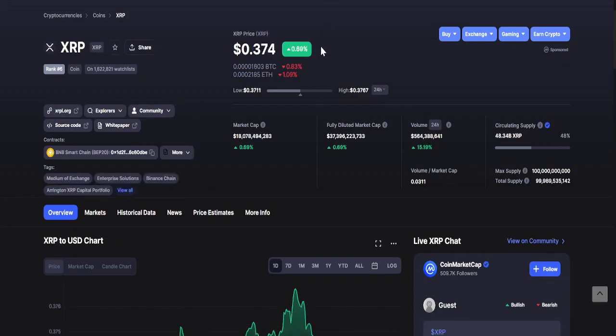Now for XRP, as of recording it is currently at 37 cents. 24-hour changes: lowest is 37 cents while the highest is 38 cents.